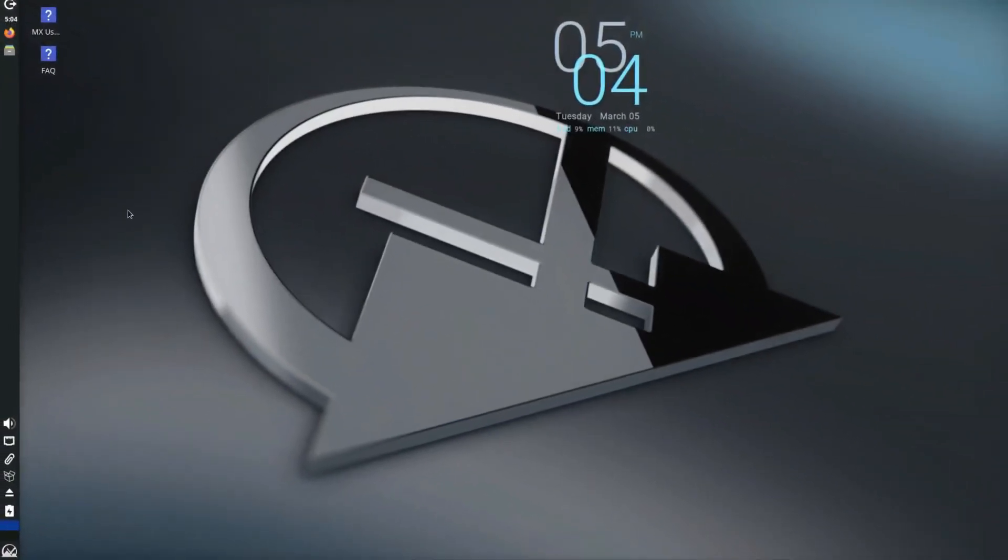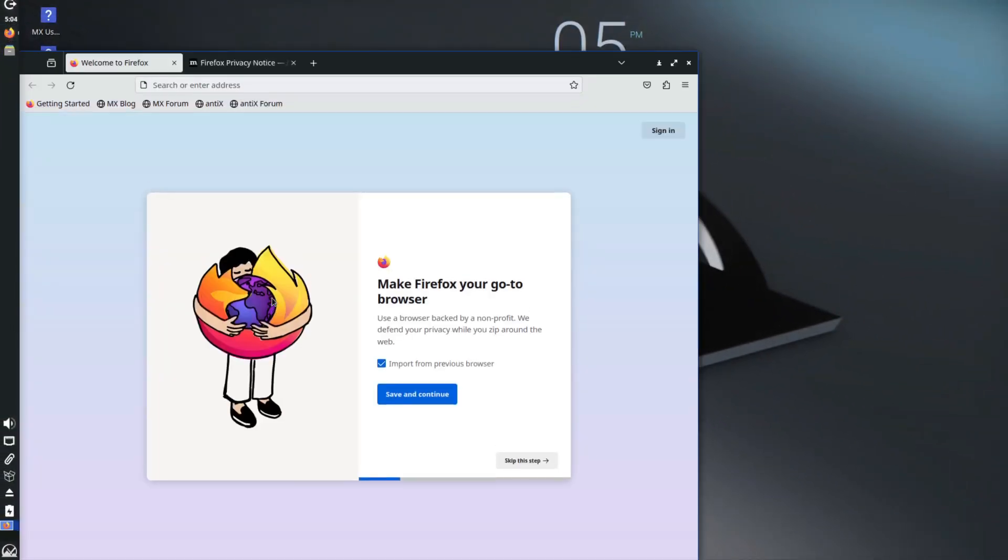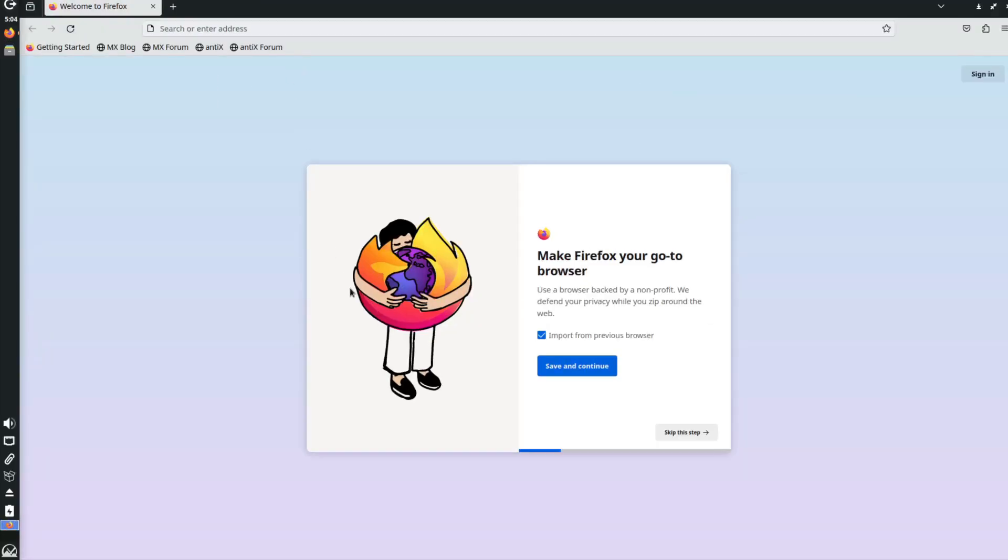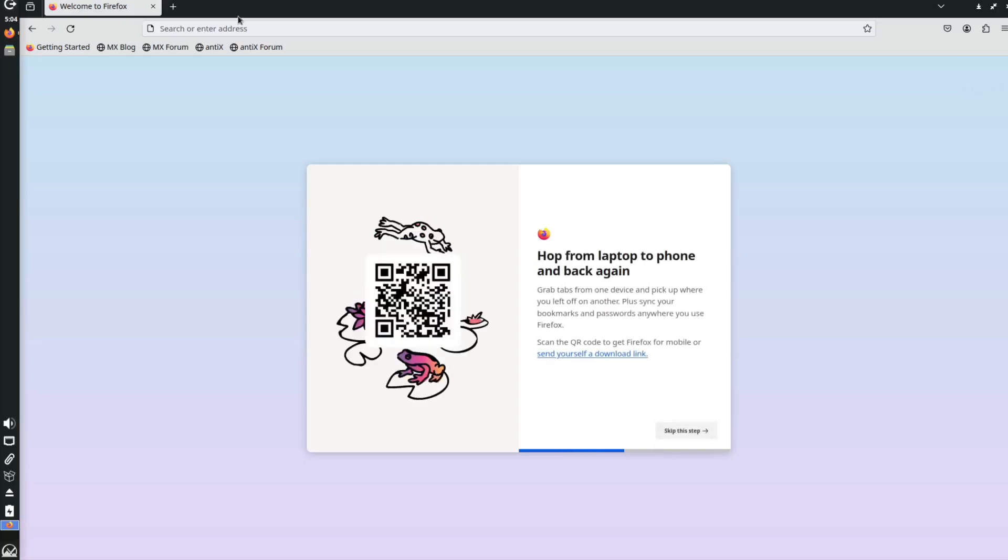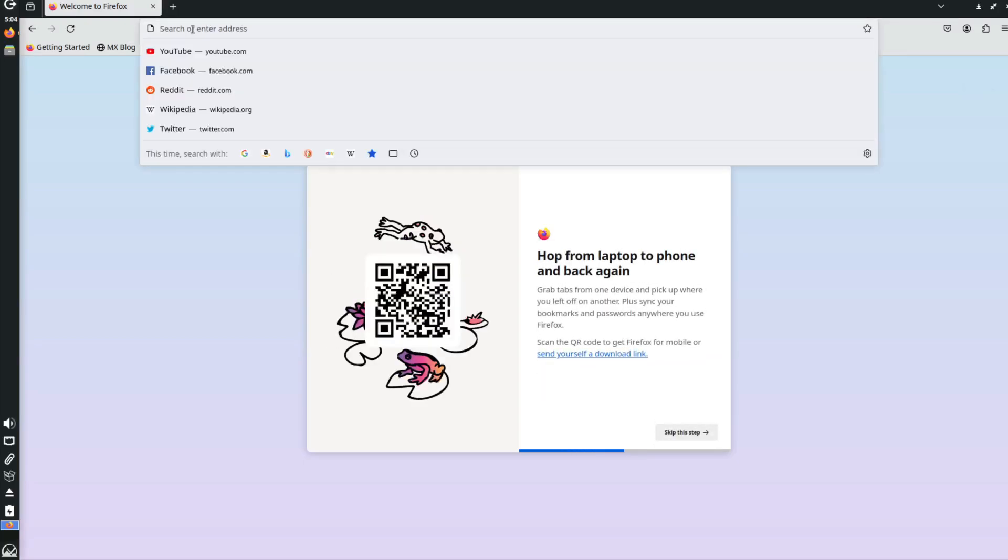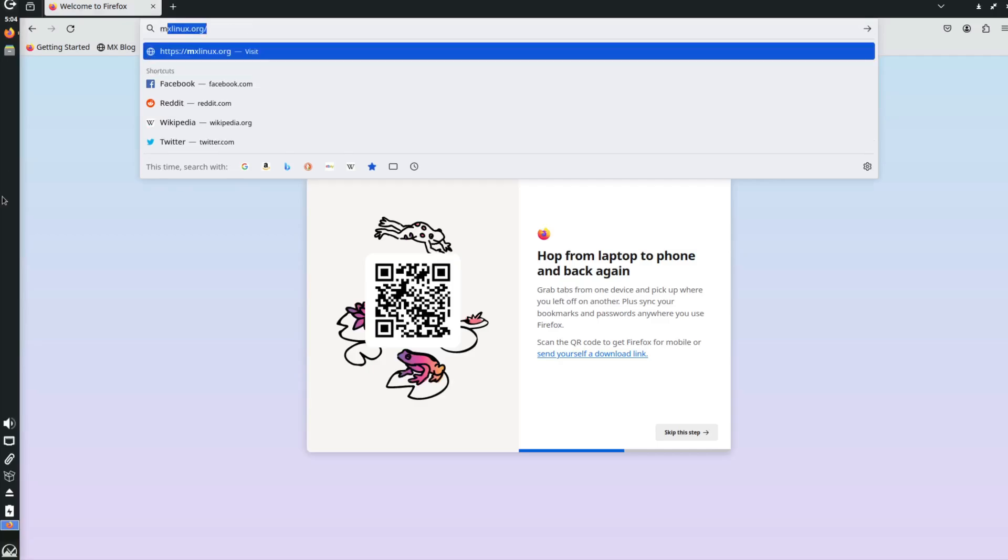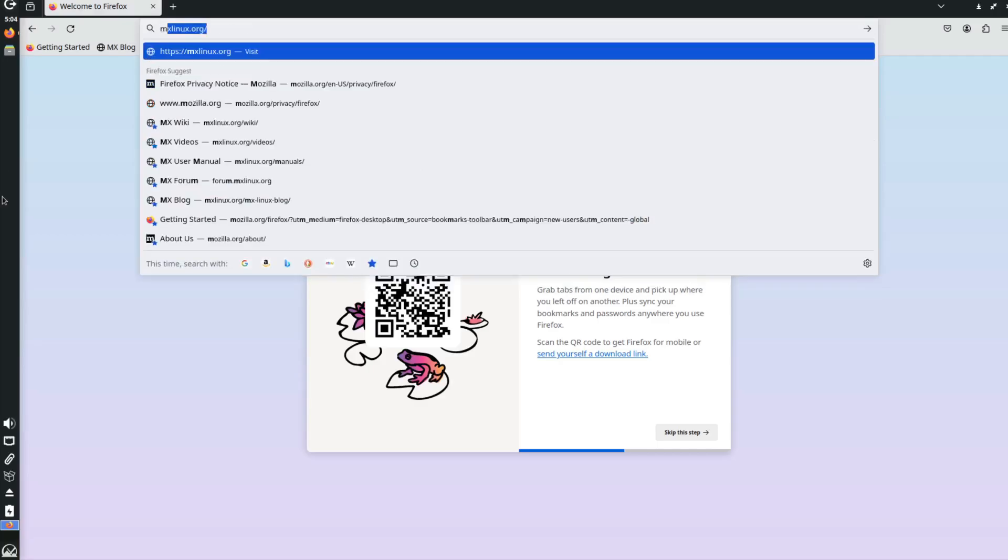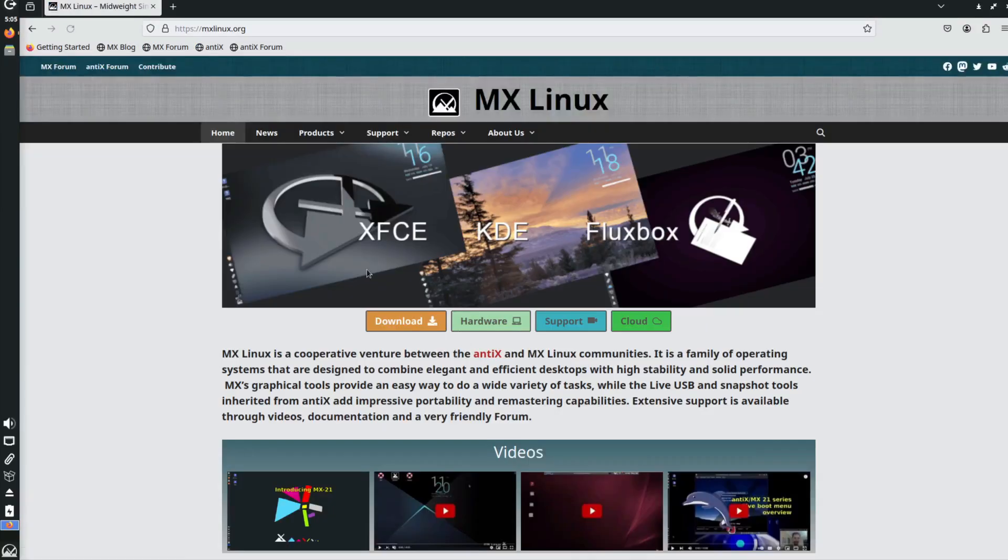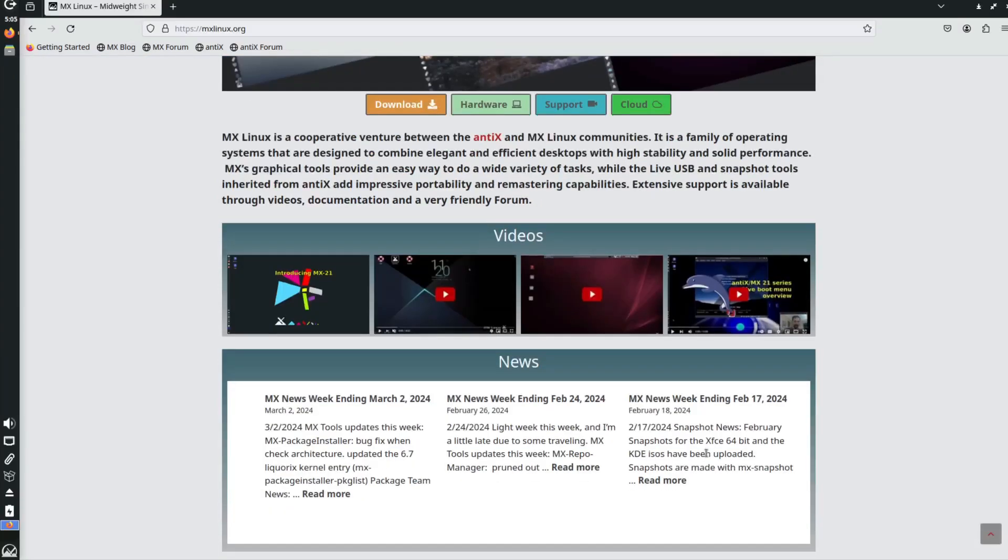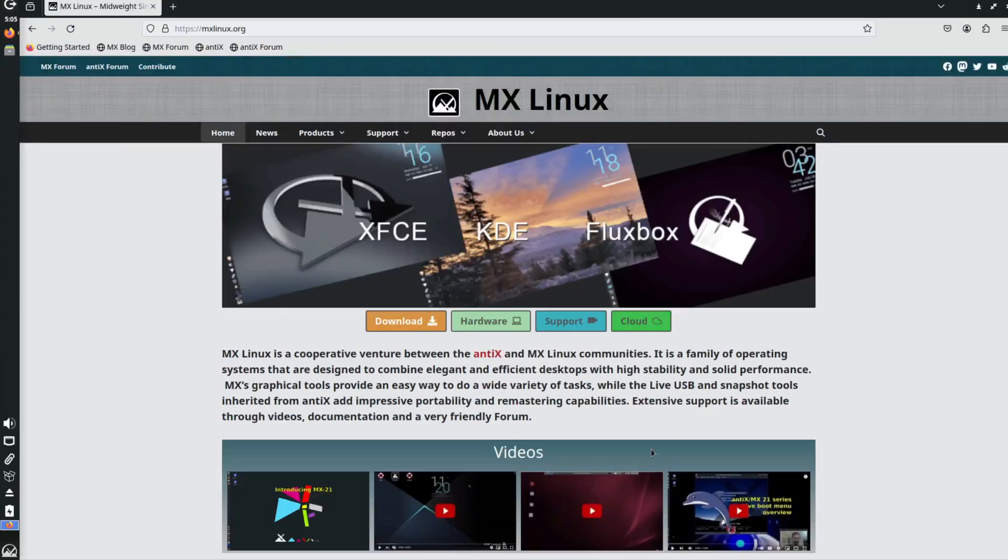So folks, as a lot of you may or may not know, MX Linux isn't really known to be popular with non-KDE, XFCE, Openbox type interfaces. It's very much popular for those ones basically. And even if you go to their website, you're just seeing XFCE, KDE, Fluxbox, and you don't see anything about any others.